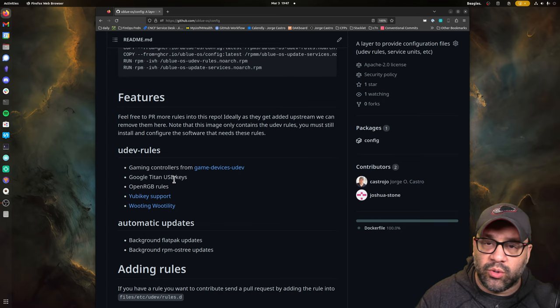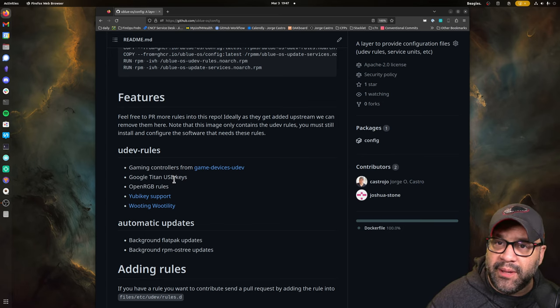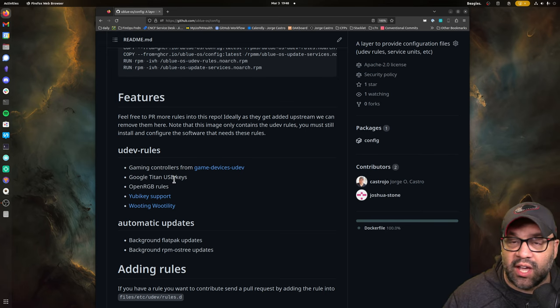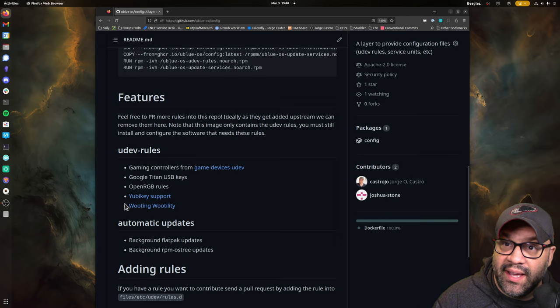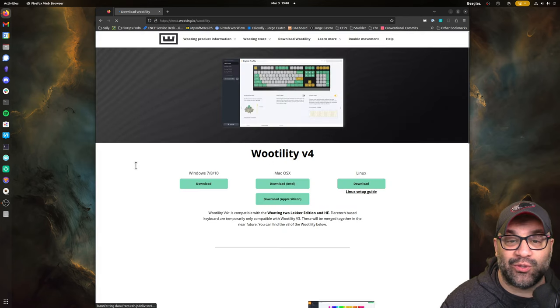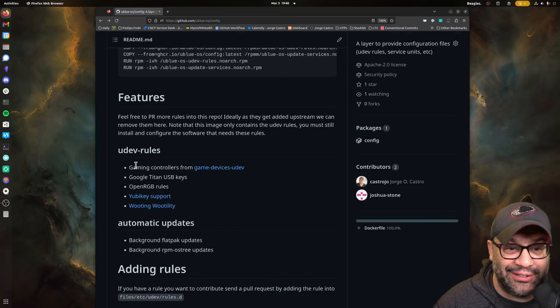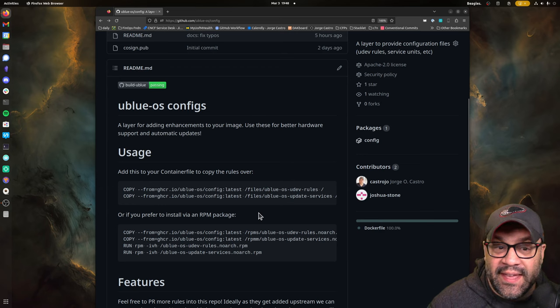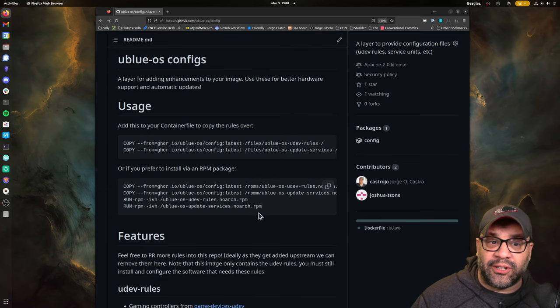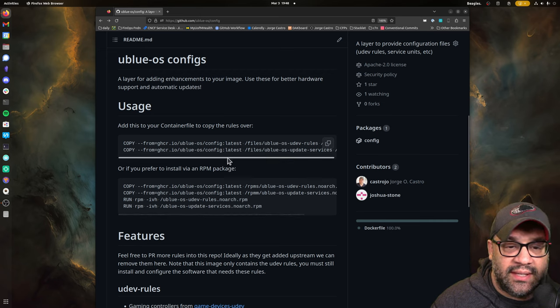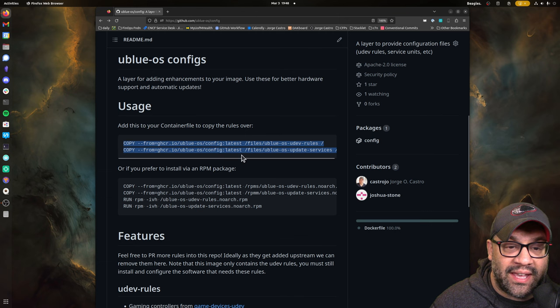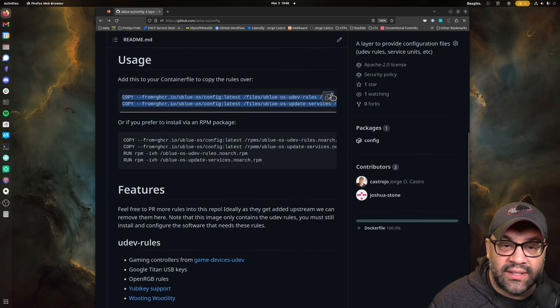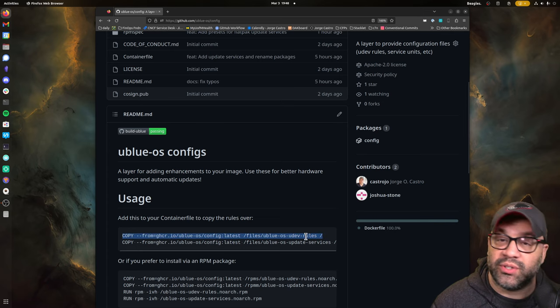So we're going to yank those. We're going to grab Google Titans USB keys UDEV rules because I need that. Open RGB rules. You still have to set up the software, but we can provide the rules for you to make it nice and easy. The YubiKey UDEV rules, and this one's a special one from Kyle. If you have this Wooting keyboard, your UDEV rules are included. So this is just a repository full of text files. And what we do is we hold those, but we also build an RPM there for you if you want to consume it that way.